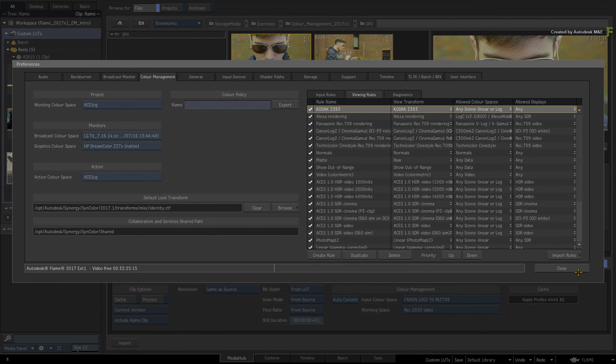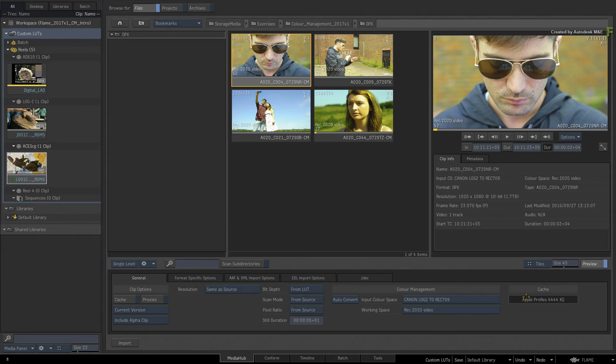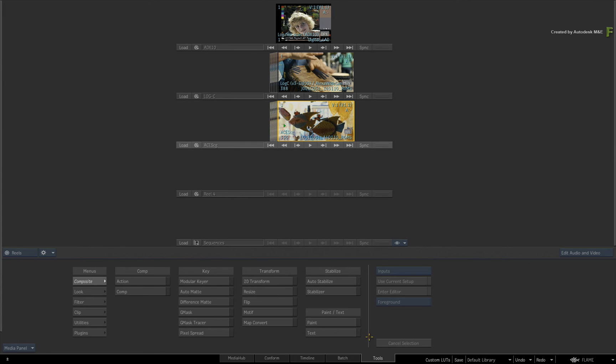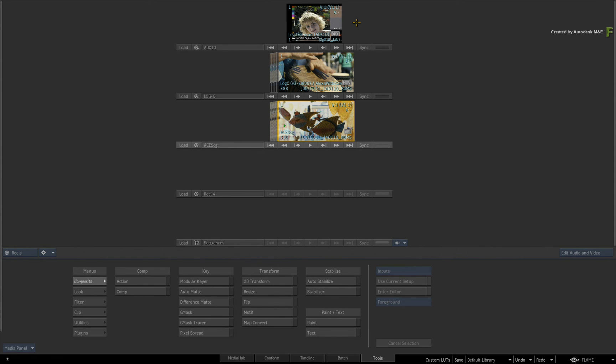So that wraps up using colour management with user-defined LUTs and monitor profiles. Comments, feedback and suggestions are always welcome and appreciated. Thank you for watching and please subscribe to the Flame Learning Channel for future videos.